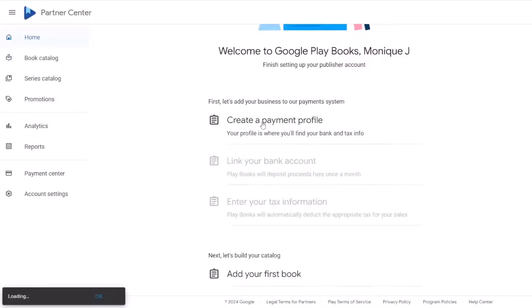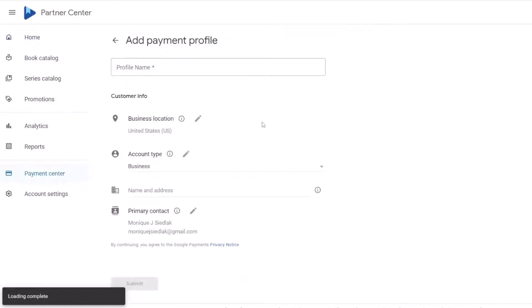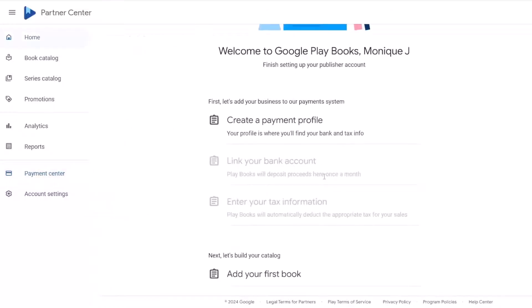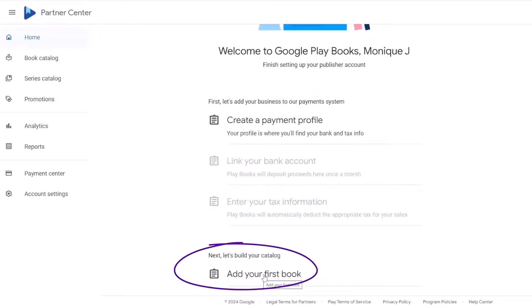First, create a payment profile and give your profile a name. If the location or account type is wrong, this is where you would change it. You can add the address and the primary contact. I can't go any further on this demo account because the bank account and tax information is on my real account, so we'll skip ahead and go add the first book.